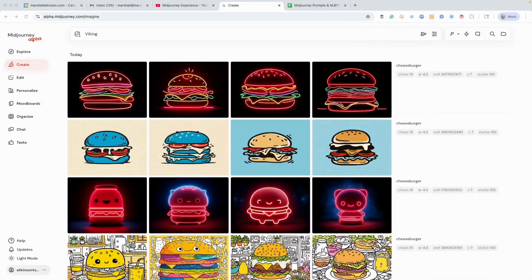All right everyone, thanks for joining the video today. I've got something amazing to show you, and I don't think a lot of people are talking about this — it's a really great way to find and discover sref codes that's built into MidJourney.